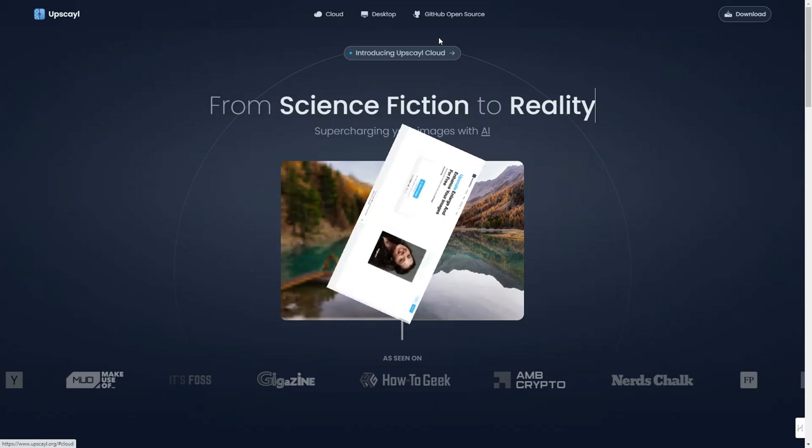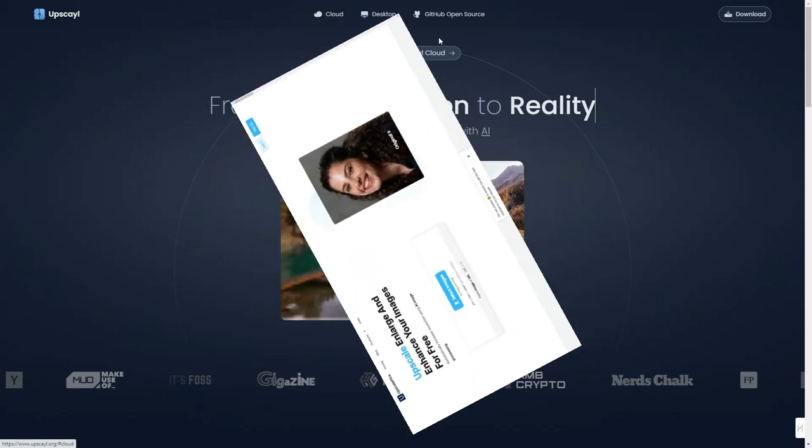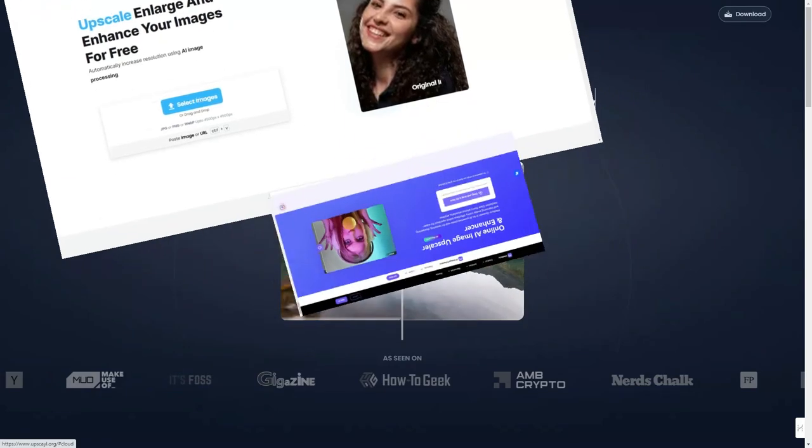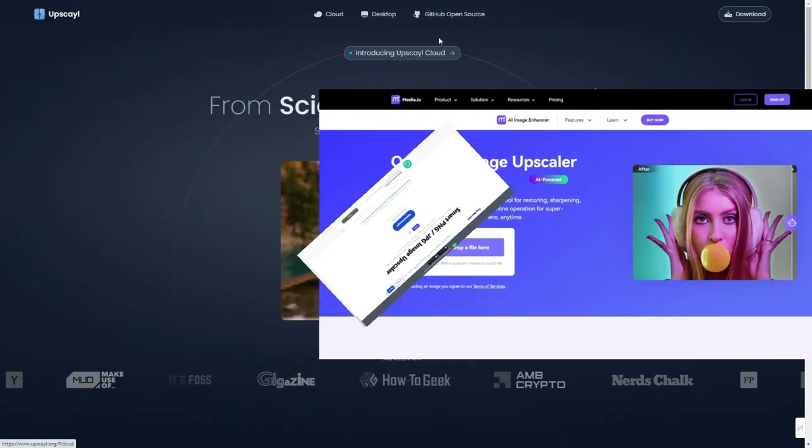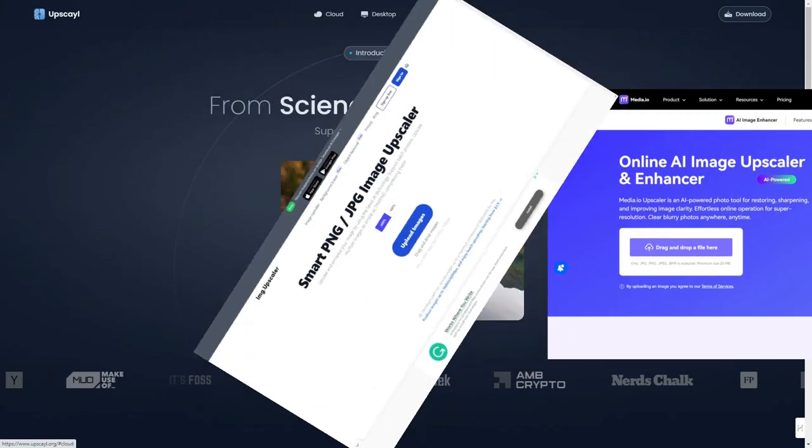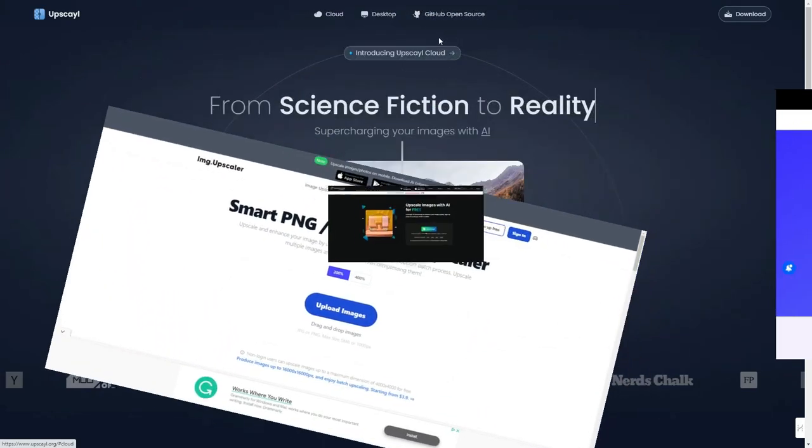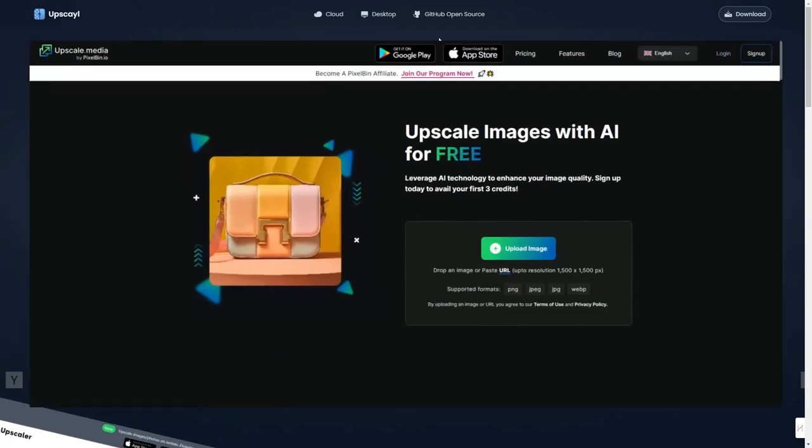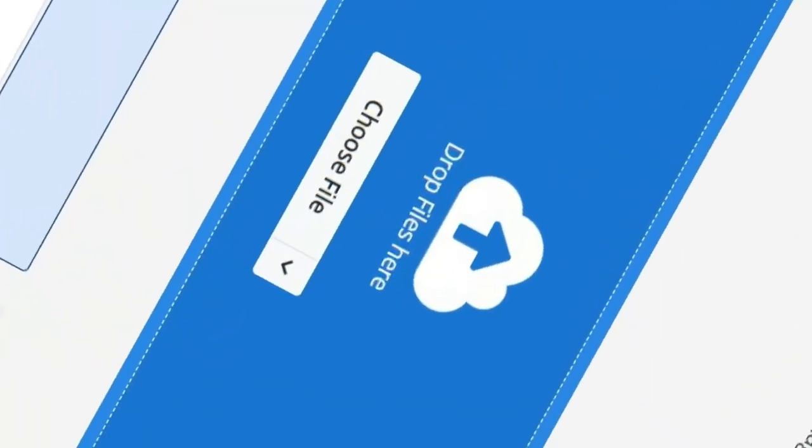Here and there, you might find freebies for image upscaling, but they often have limitations like a limited-time trial version or one image upscale per day. When it comes to bulk upscaling, I hadn't found anything free until I discovered Upscale.